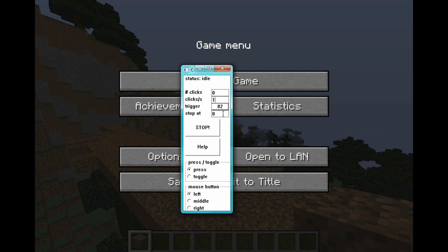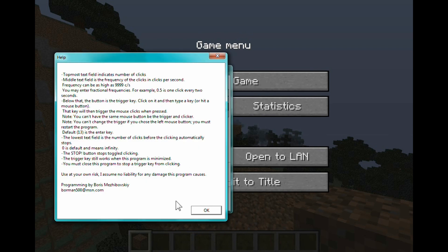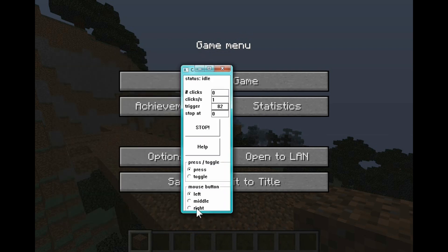You can put that to any number, but once this number over here gets to whatever this number is, it will stop — this program will stop and shut down. Stop just stops this whole program. Help opens this little box up.